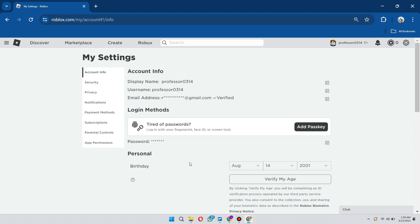And then once you do that, you can just click on verify my age and you go through with the process of scanning your ID and sending it to Roblox so that they can verify your age, and then you get voice chat right away.